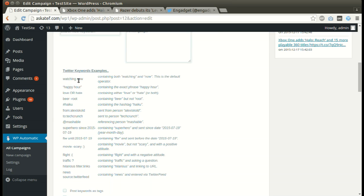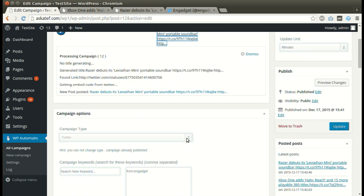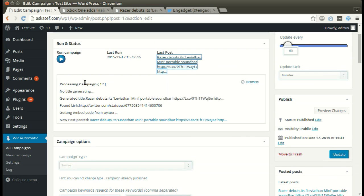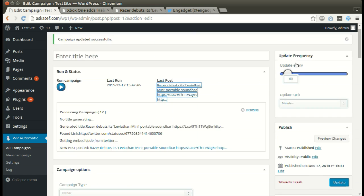We can post by keyword or by hashtag. We can run the campaign as many times as we like. We can also set an update interval where the plugin will post automatically for minutes to days.